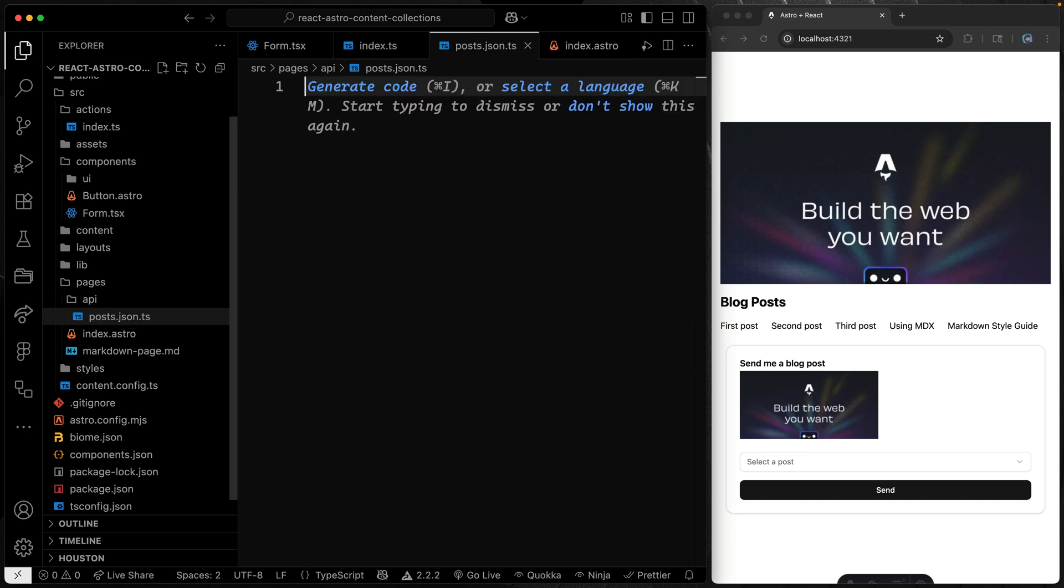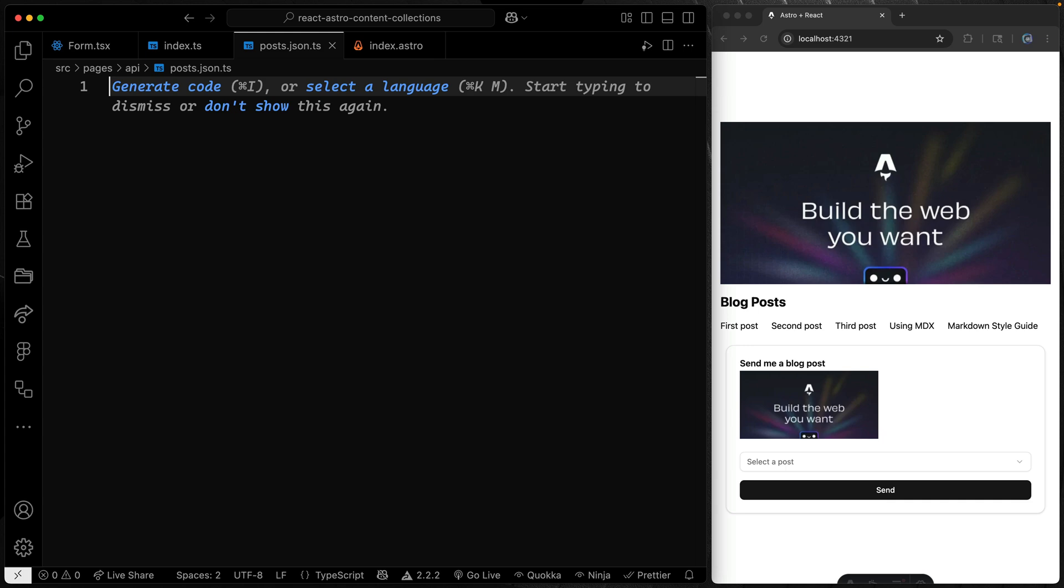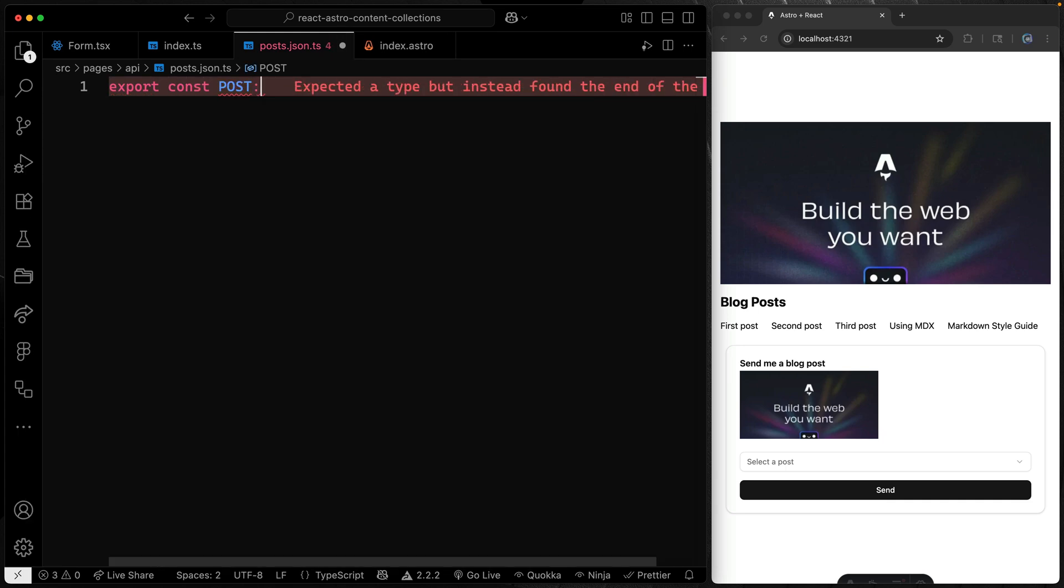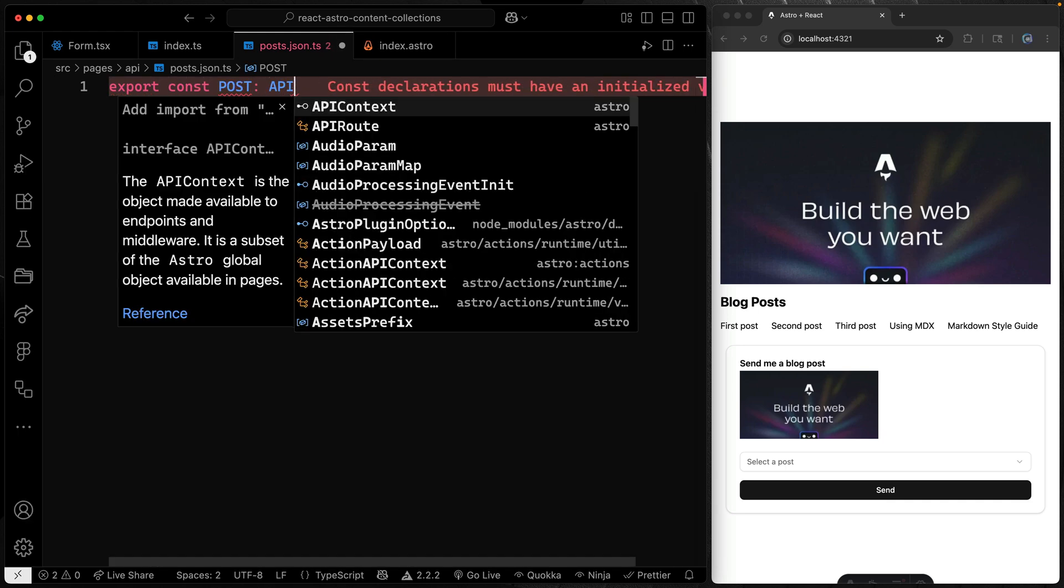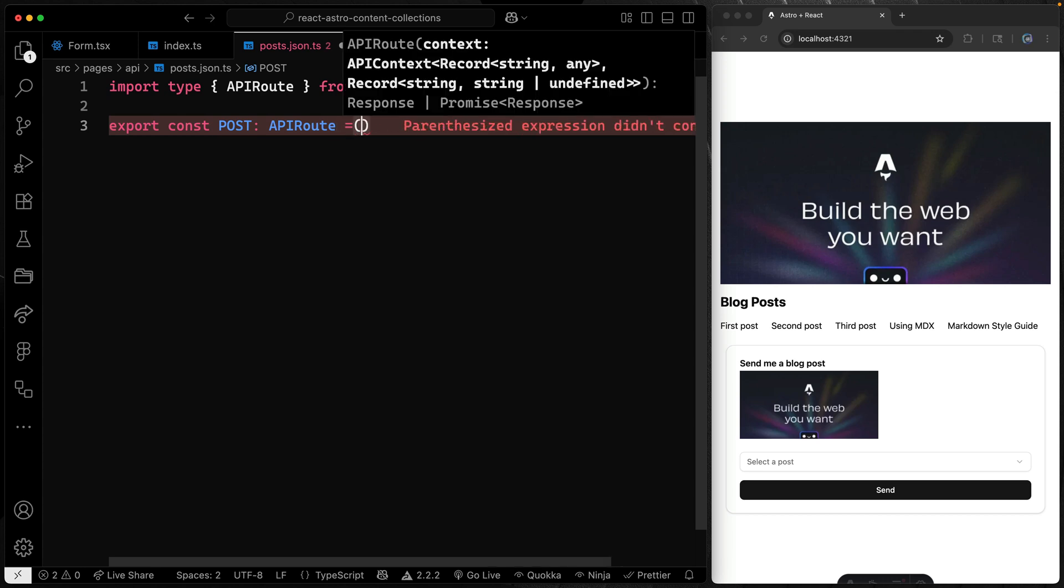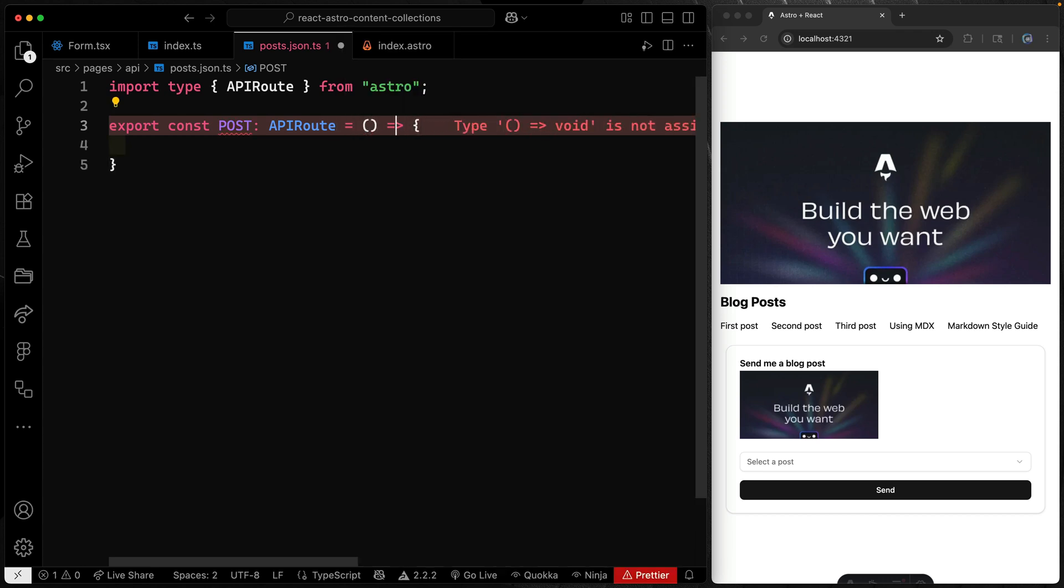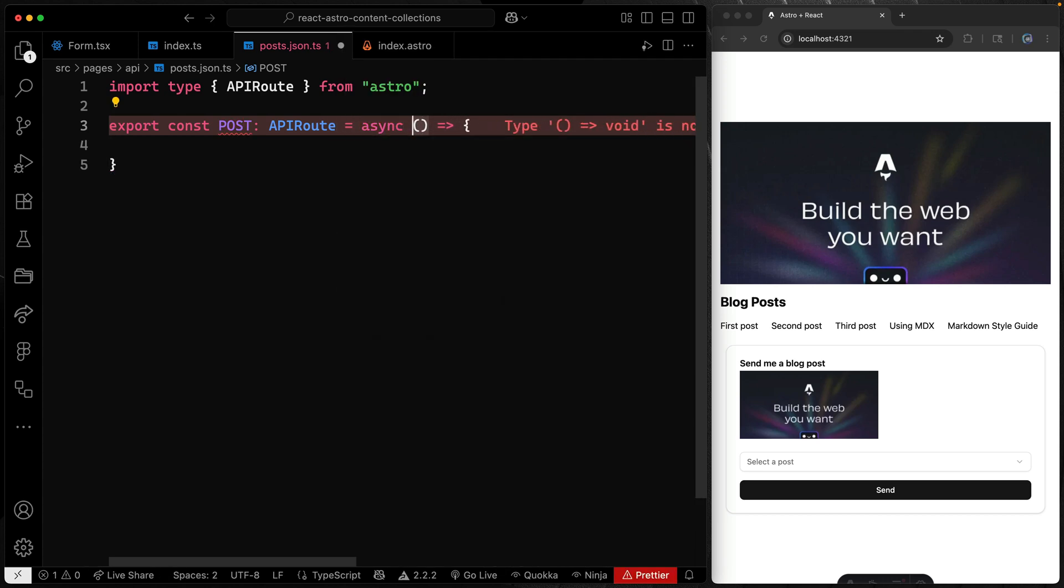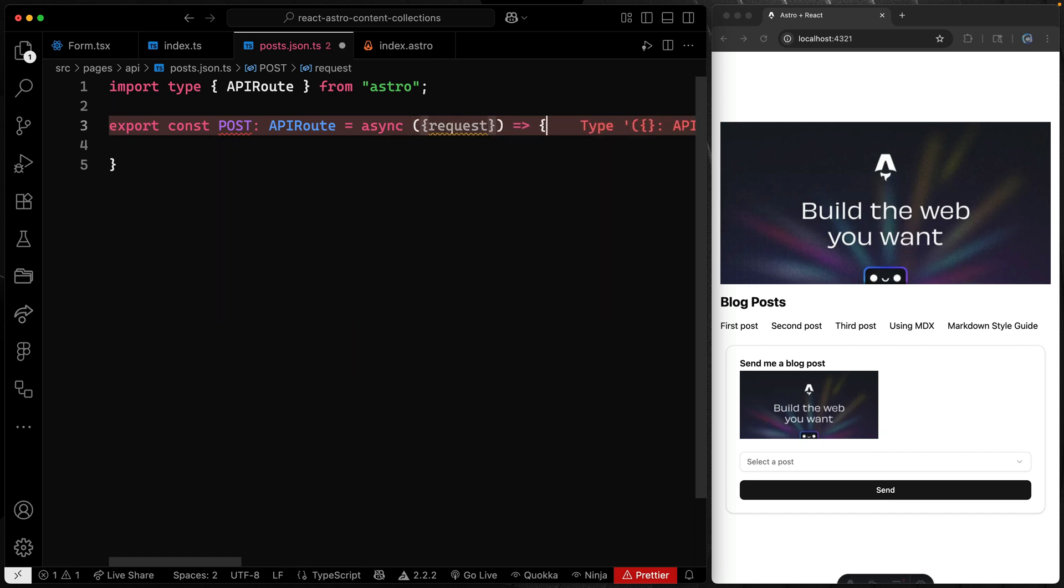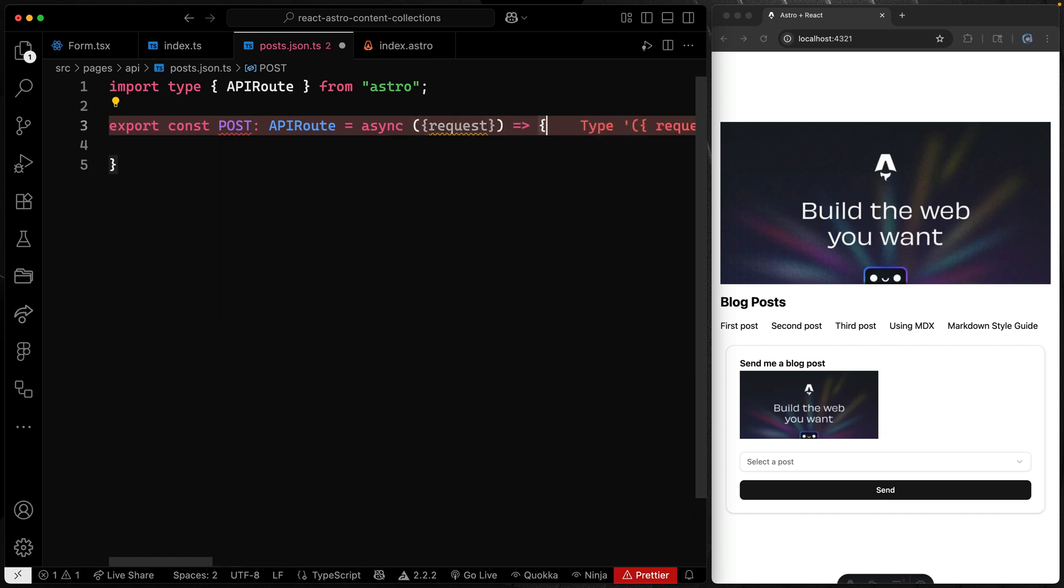So what we're going to do is expose an endpoint that you can hit and get back data however you want, wherever you want within your application, or in this case, even outside of your application. So we're going to export const, we're going to call this thing POST because it'll be a POST endpoint. And I've got an API route helper here, just for the typing. Now, the first thing I want to do before we even return anything is to make sure that I go ahead and grab whatever the request is, that way I can pick off the actual item that's going to be sent along.